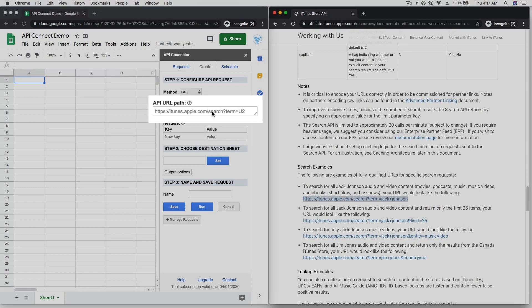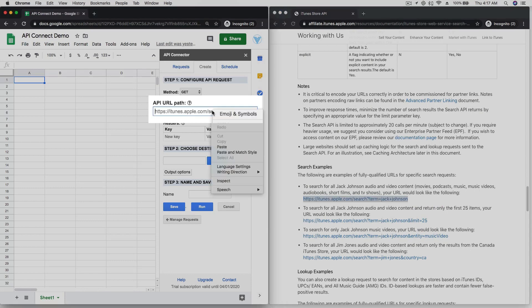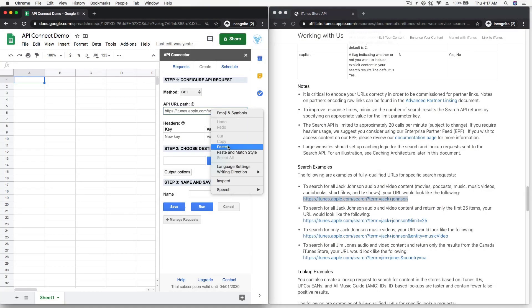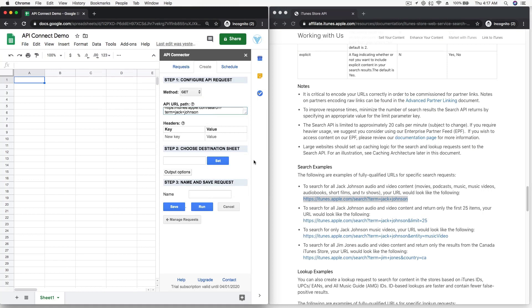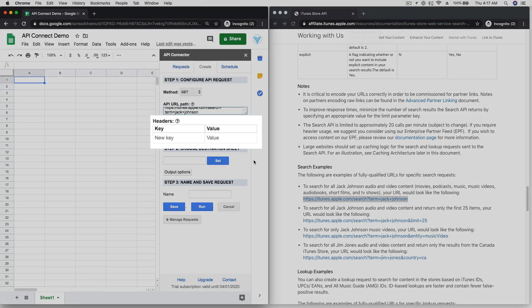In API Connector, paste that URL into the API URL field. This API doesn't require any headers, so just leave that section blank.